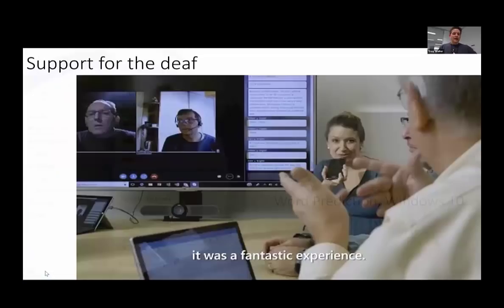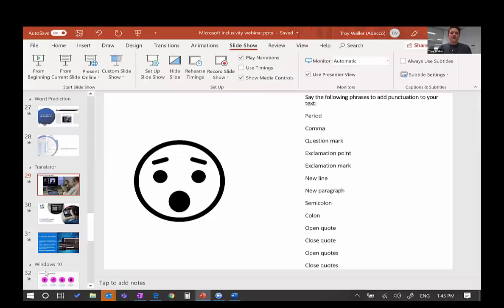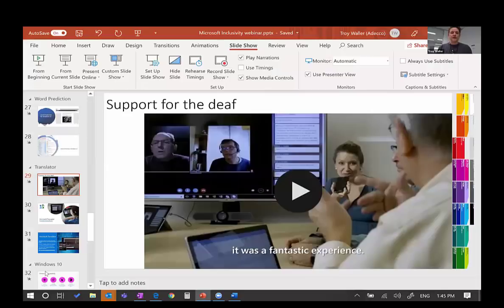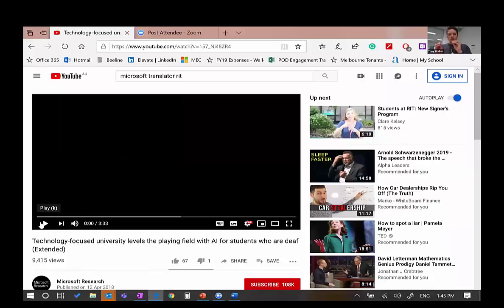We're coming up on the last of our time. What I'm going to do now is share a video with you. The good thing about this video is it is captioned, so if you don't mind not having audio, I'll make sure the captions are on. I'd really like you to have a look at what Microsoft Translator can do for the deaf and what it is already doing for the deaf. And then beyond that, we'll start to answer some questions.